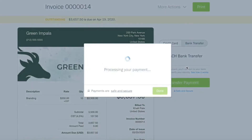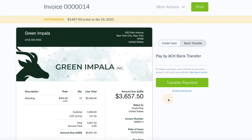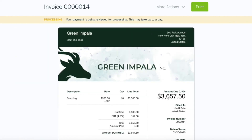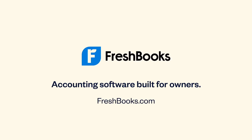And that's it. Now you can look forward to getting paid two times faster than by check.